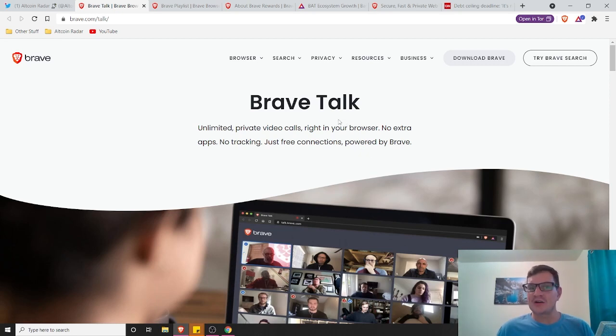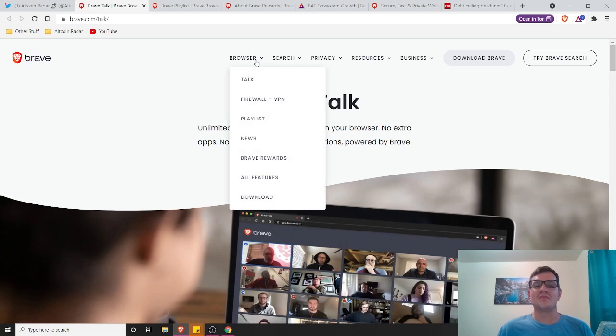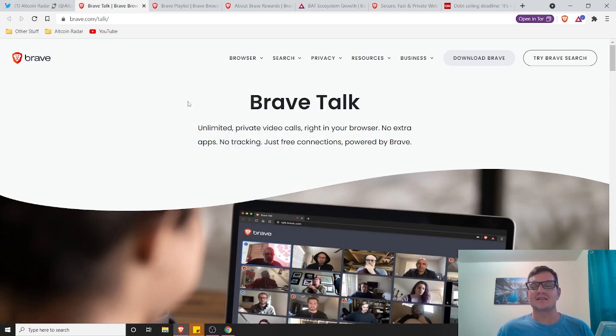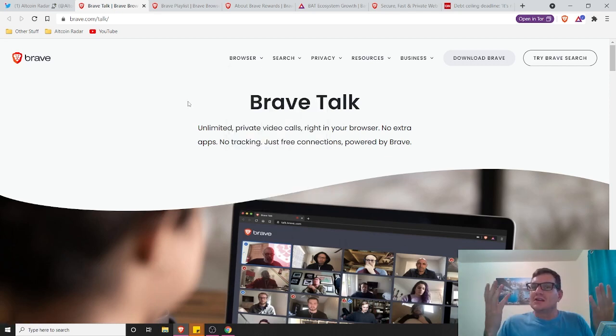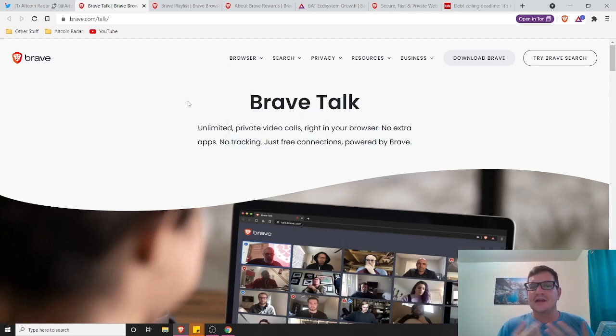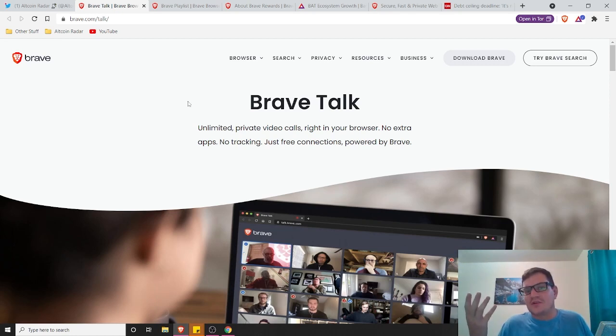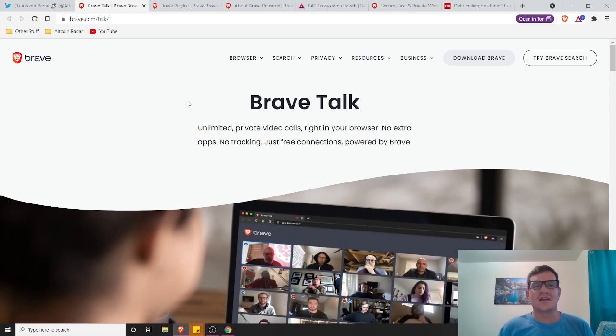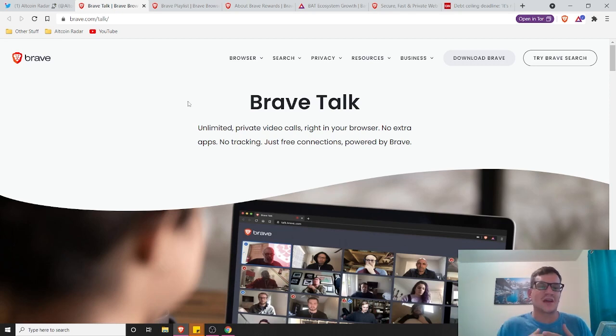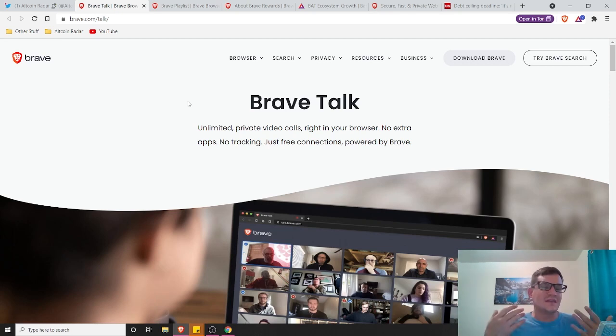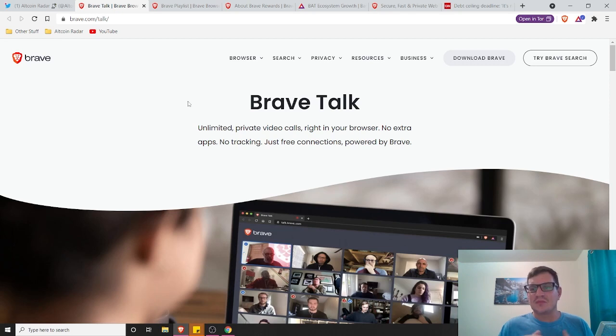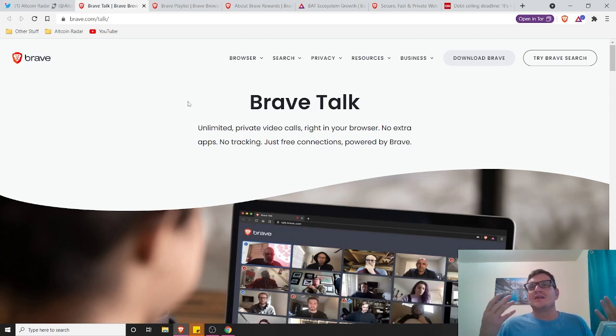Now the better part about Brave would be the fact that you get rewarded just for browsing the internet and that's awesome. I mean, who wouldn't want free cryptocurrency just for browsing the internet? Now I know there's a lot of people out there who do use Brave that could care less about earning cryptocurrency and that's great.